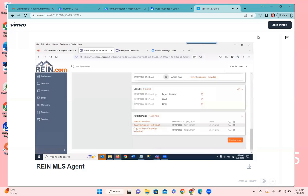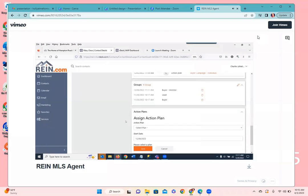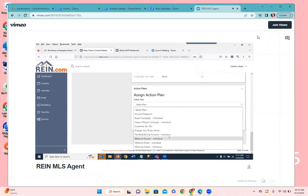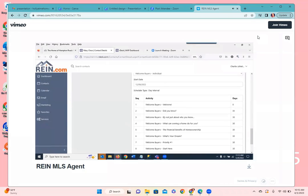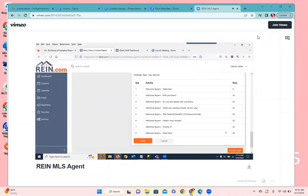Clicking save updates the group assignments for this lead or client. You can create your own custom groups and reassign people to different groups as needed. At the bottom we have action plans — drip marketing campaigns. If I wanted to add an additional drip marketing campaign, I can click add plan, select the plan, and see the schedule. In this case it goes out every 30 days, with the first message at day zero. Saving that begins sending the drip marketing campaign to this person.